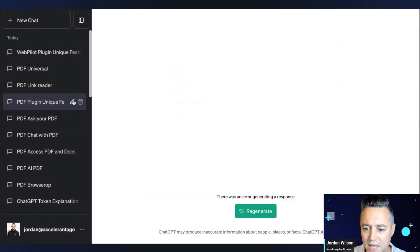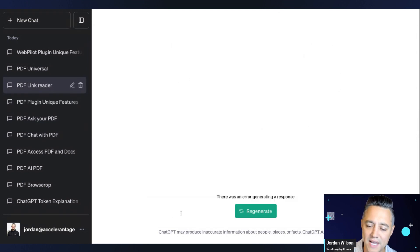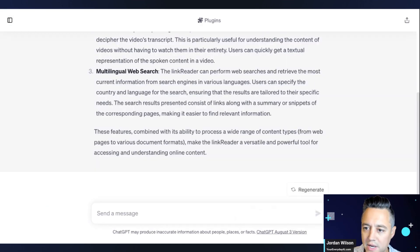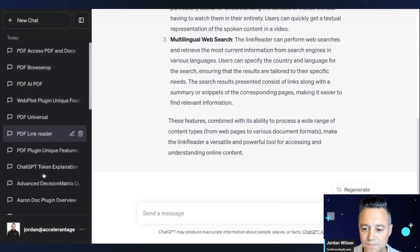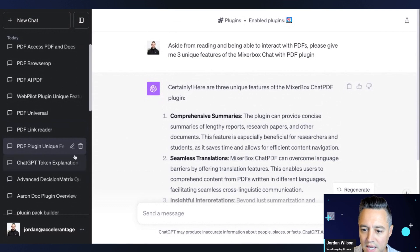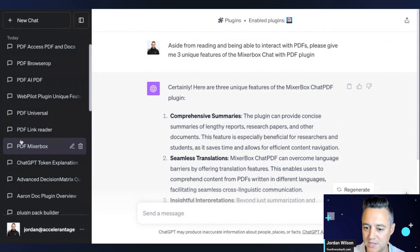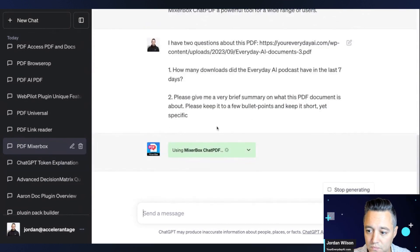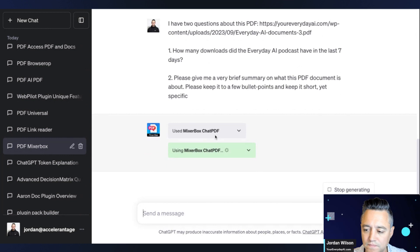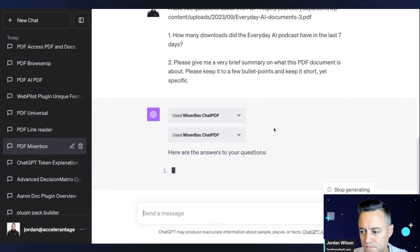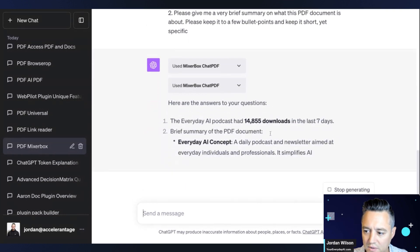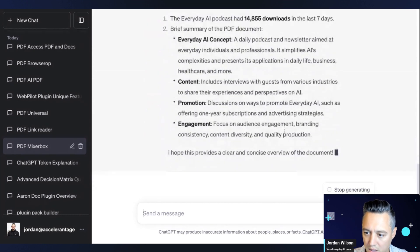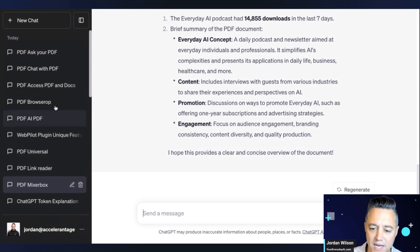We're moving on to the next one. Here we go. Let's get this one named correctly. This is PDF Mixer Box. So there's our Mixer Box plugin. I'm usually a fan of the Mixer Box plugins. They do fairly well. Let's see how it goes. Mixer Box plugin. Got the downloads. Correct. Brief summary. Yup. Nailed it. Nailed it.